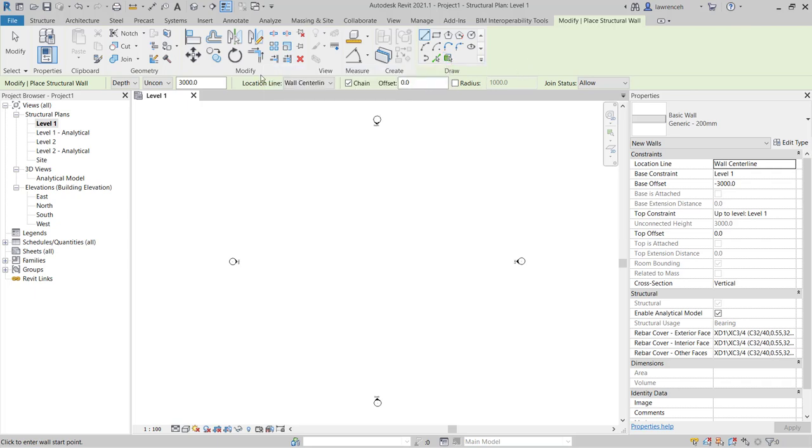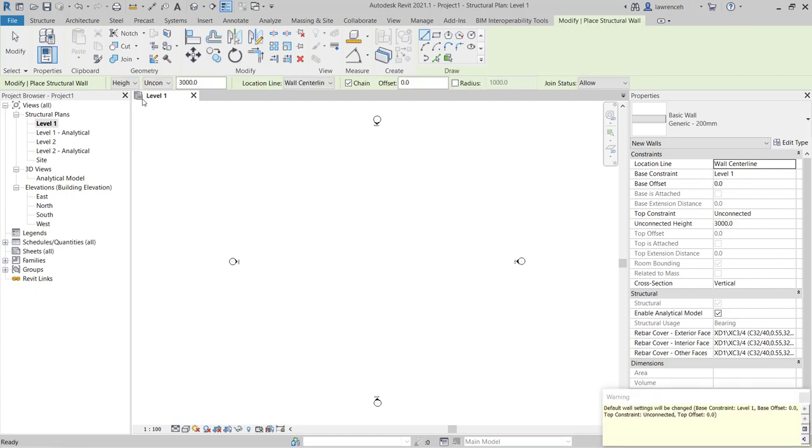On our options bar you'll note here that we can define the direction of the wall. Notice at the minute that the wall is going to be constructed down to a depth unconnected of 3 meters. So I'm going to change this. I'd like to change this to height and then I'm going to select level 2.